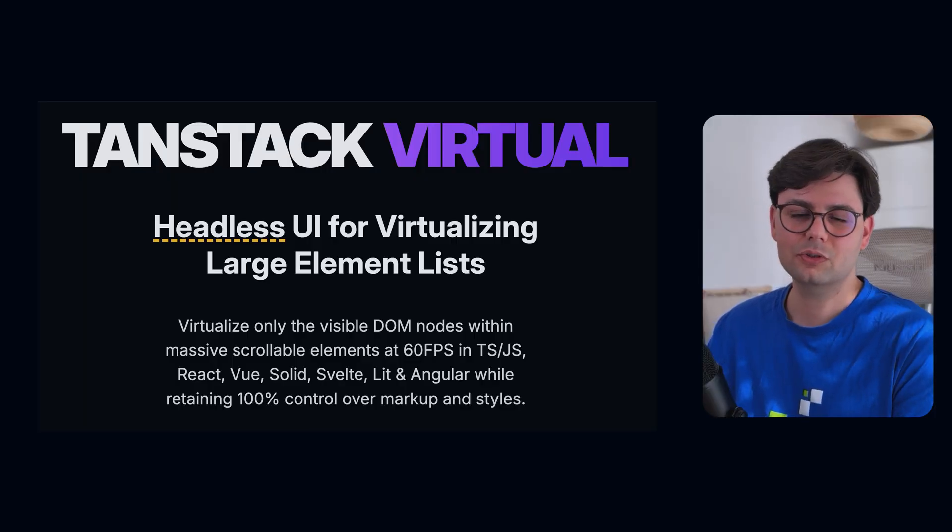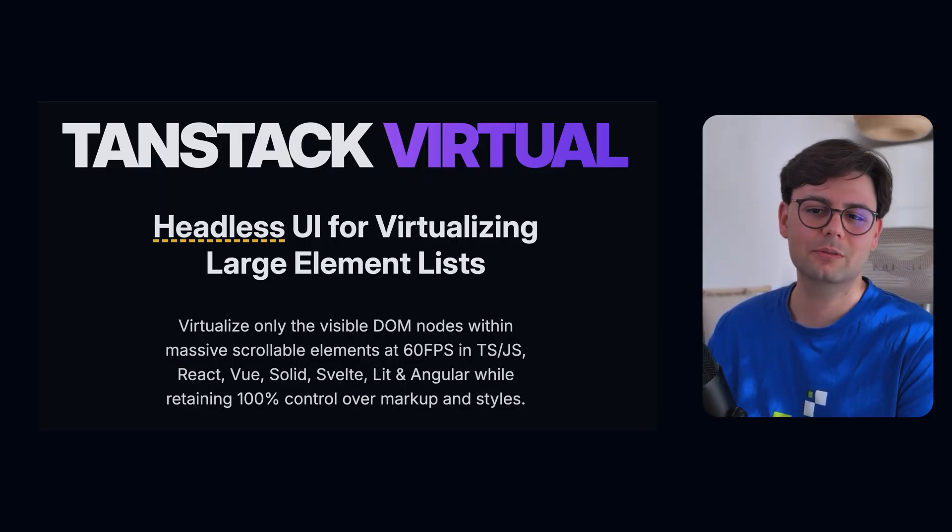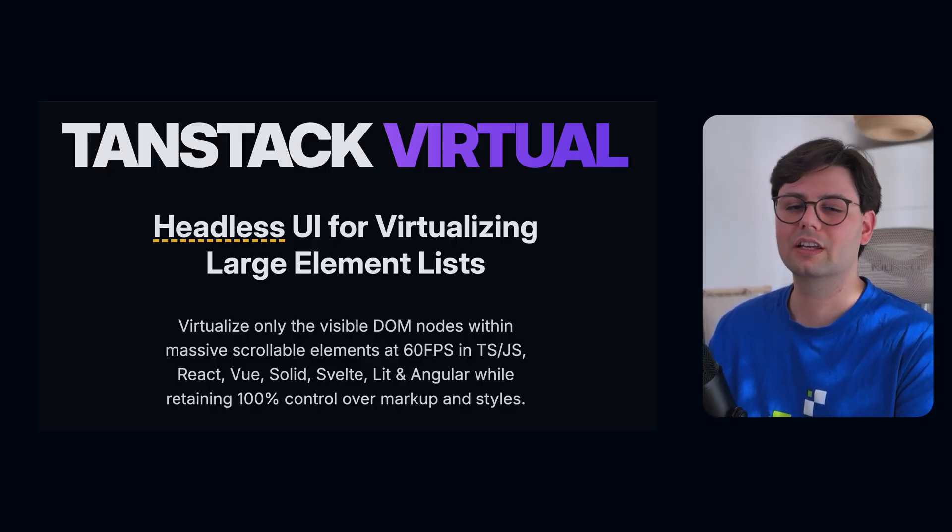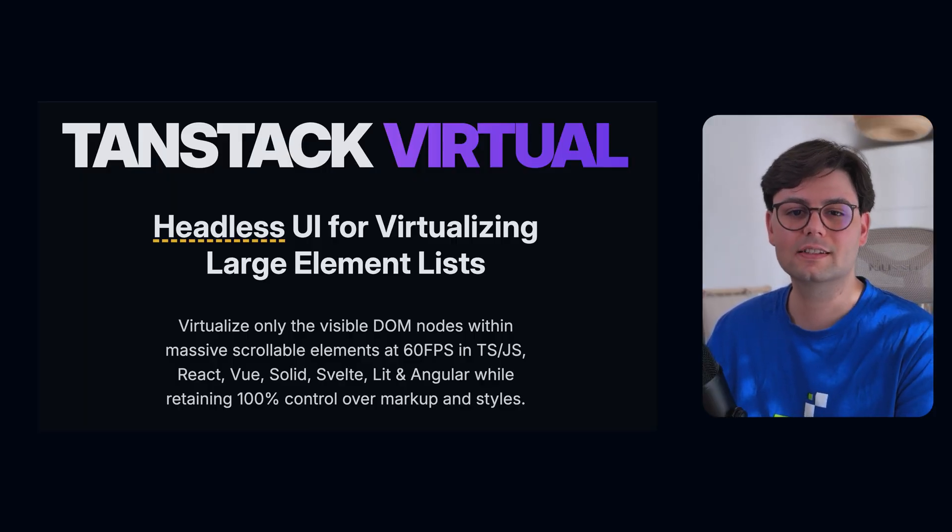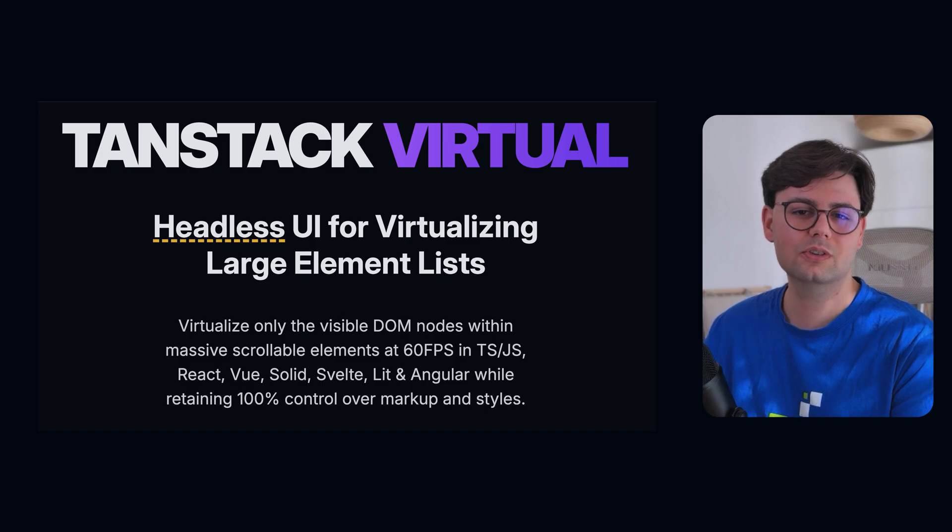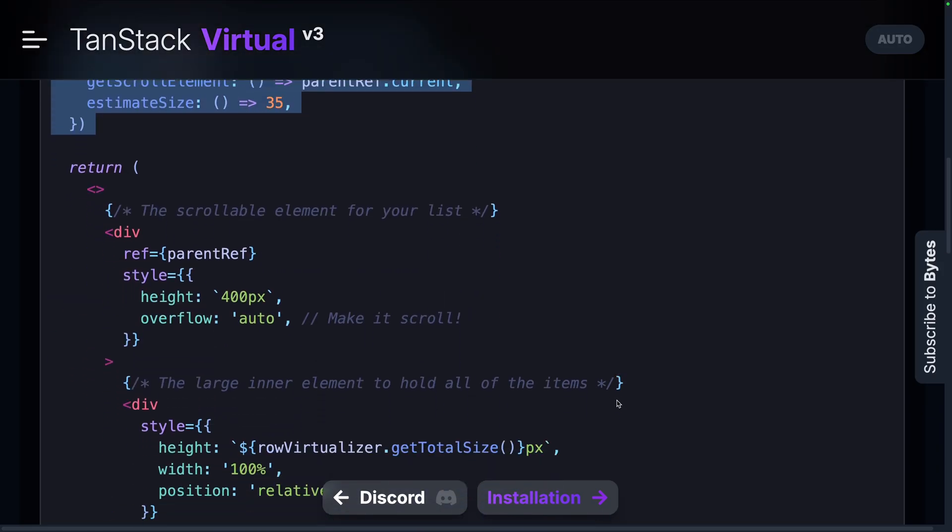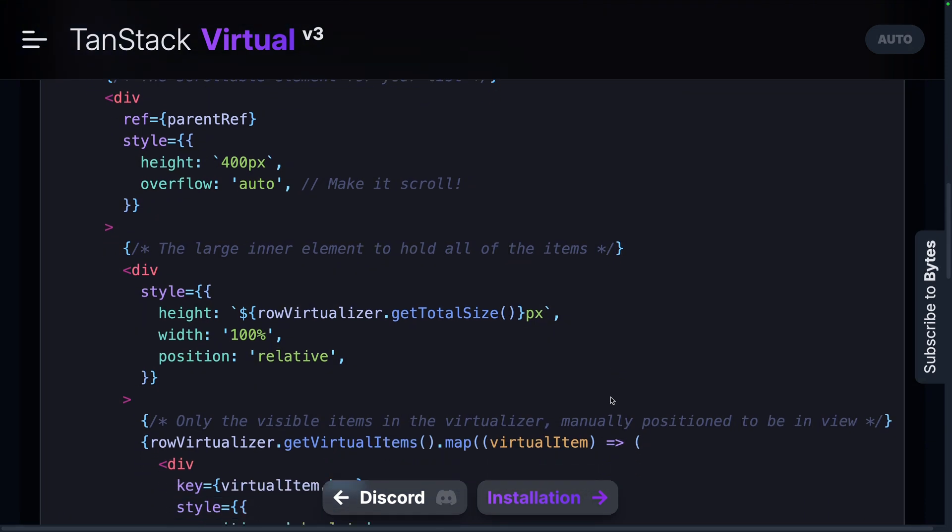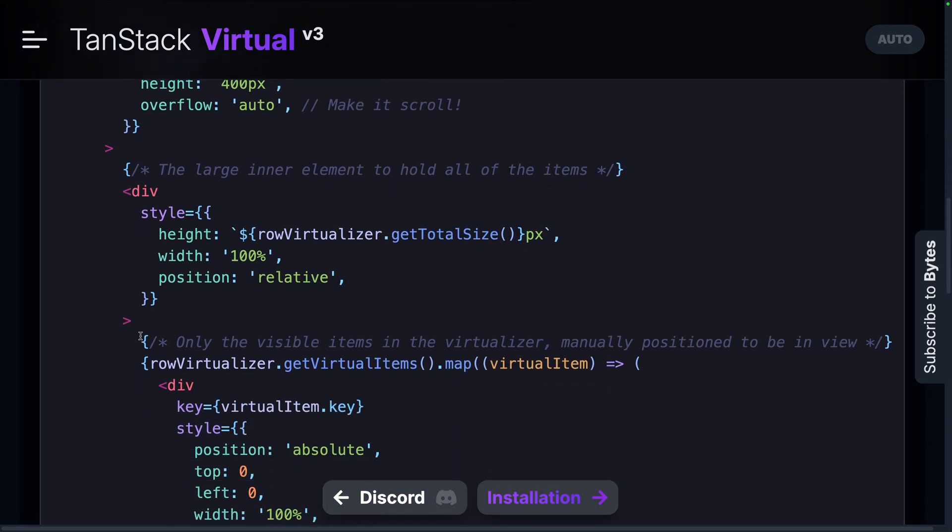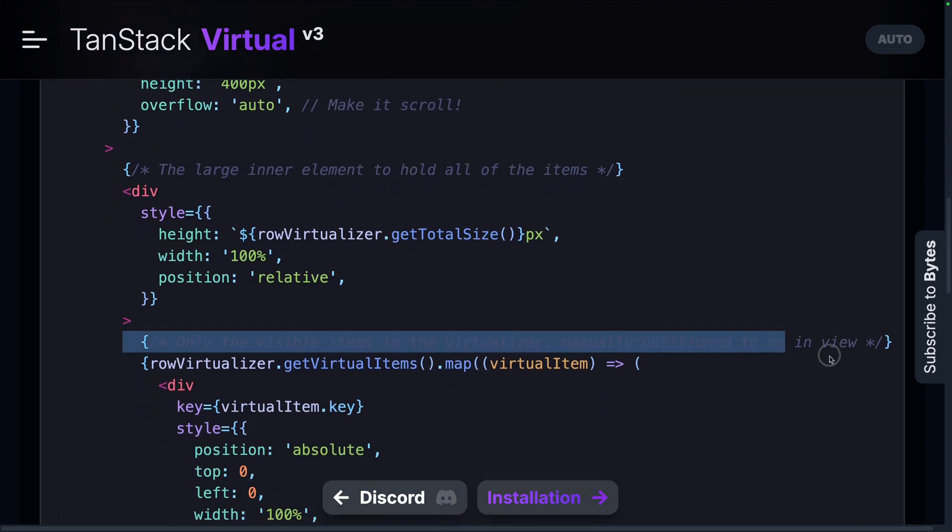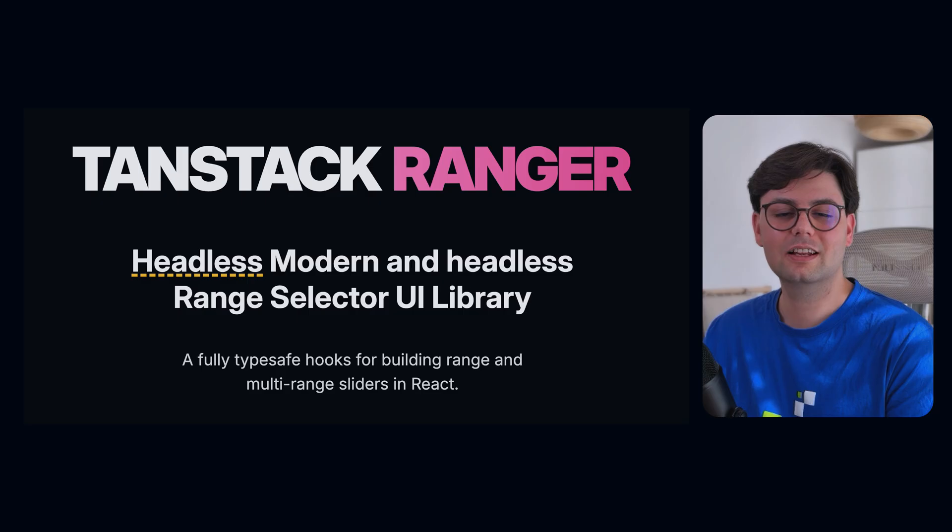Then we have TanStack Virtual. This is a really practical library if you're trying to show a large dataset to the user. And the way that this library works is just by rendering only the items that the user can actually see in the screen, so the items that are outside of the scroll containers are actually not rendered. And when the user scrolls and the items are visible to the user, then they are rendered. So if you ever come across performance problems due to large datasets, make sure to check this one out.